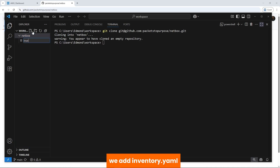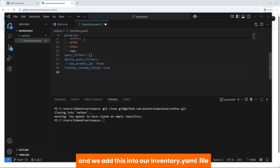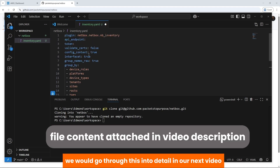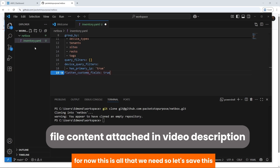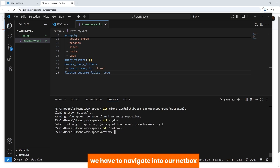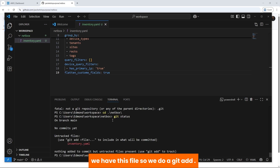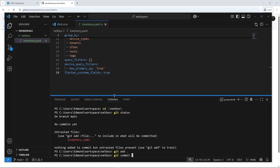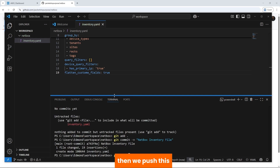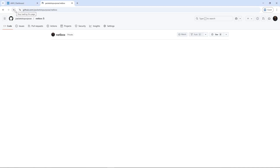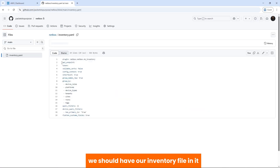There are no files yet, so let's add a file. We add inventory.yaml and add content to it. We then commit and push. Coming back to our repository, we should have our inventory file in it — good.